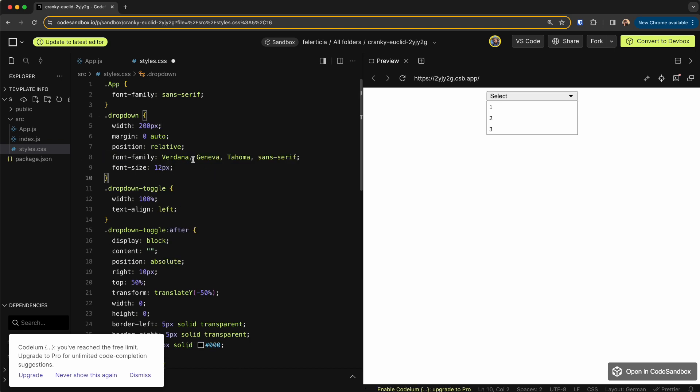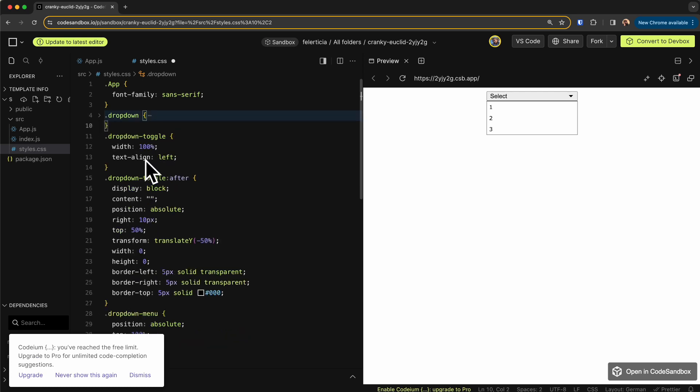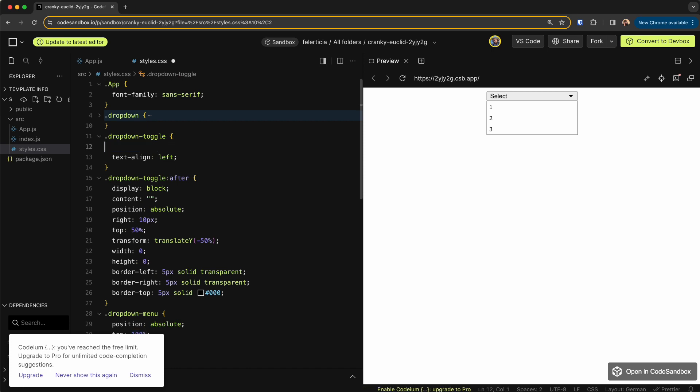And then some font and so on. For the dropdown toggle, which is this button, I just set the width to 100 percent. So if I remove this you can see this is not stretching because this is a button, so I need to have that.